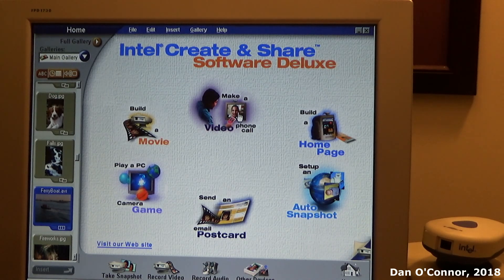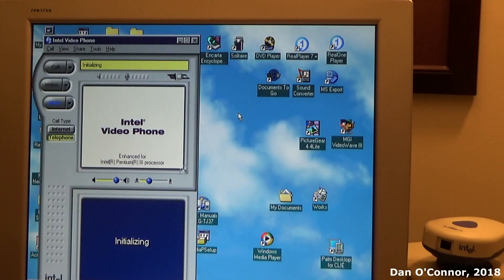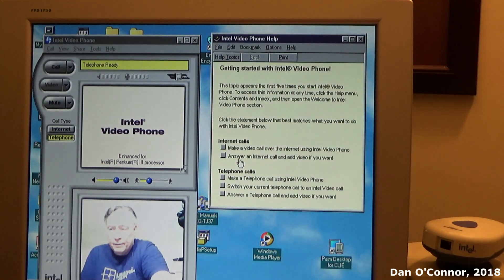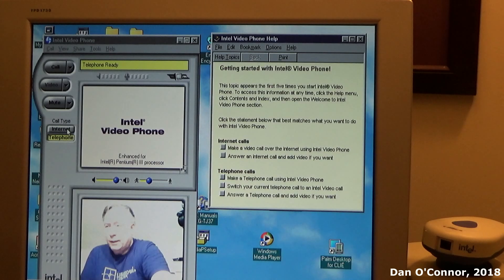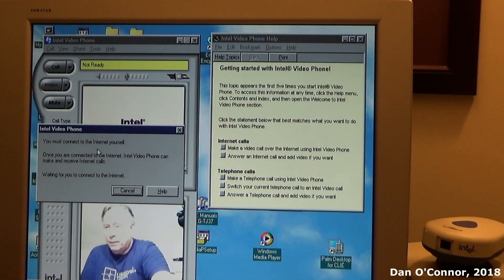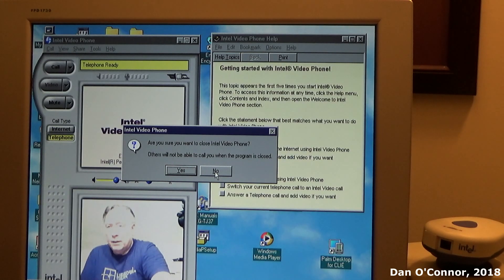Make a video phone call — this is a separate software without any connections or anything. We're not going to be doing much here. Call type: telephone or internet? I have no internet connection. I must connect to the internet myself. Can't do it, sorry. Others will not be able to call you when the program is closed.